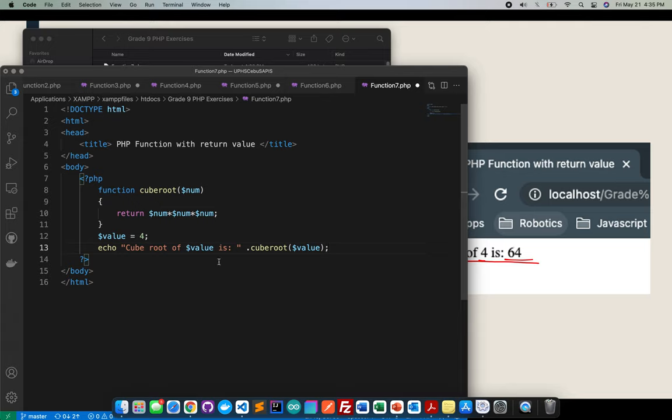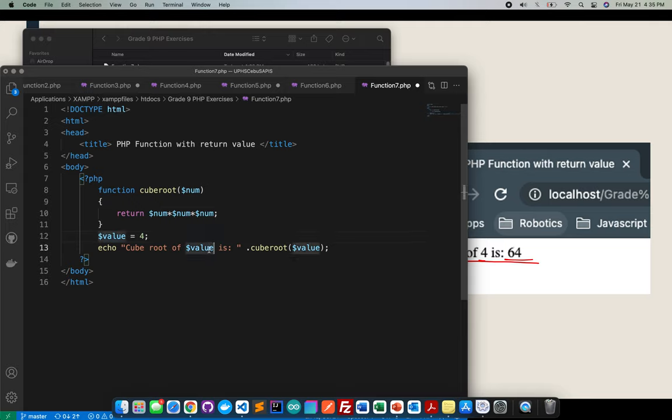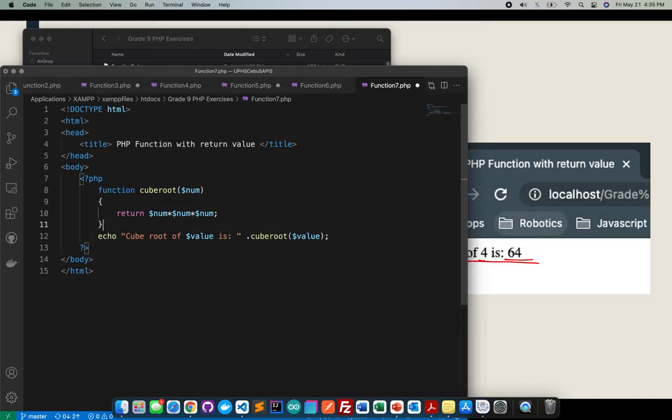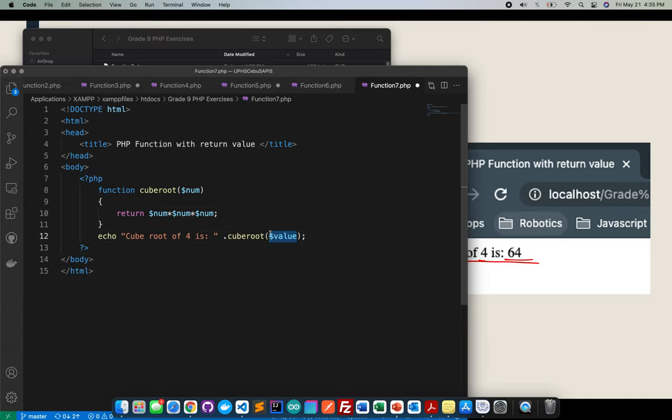Again, why did I do this? Because basically for this one, actually I can here. Okay, let me remove that, instead put 4 here, then instead also put 4.